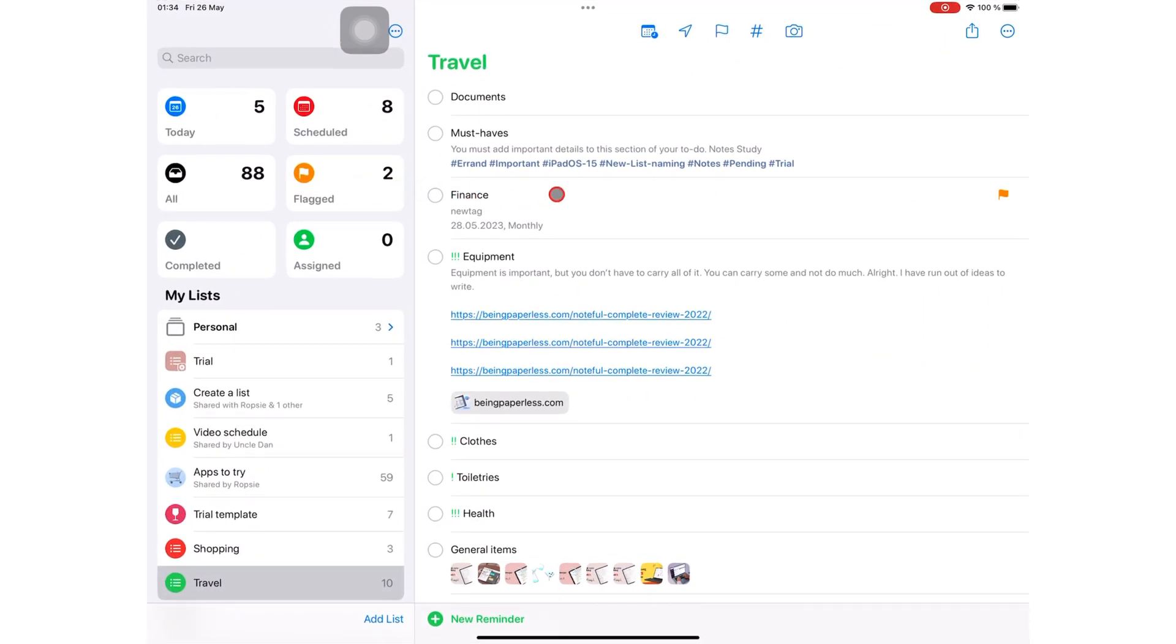You can set a location-based reminder in three ways. Select the reminder you want to work with.